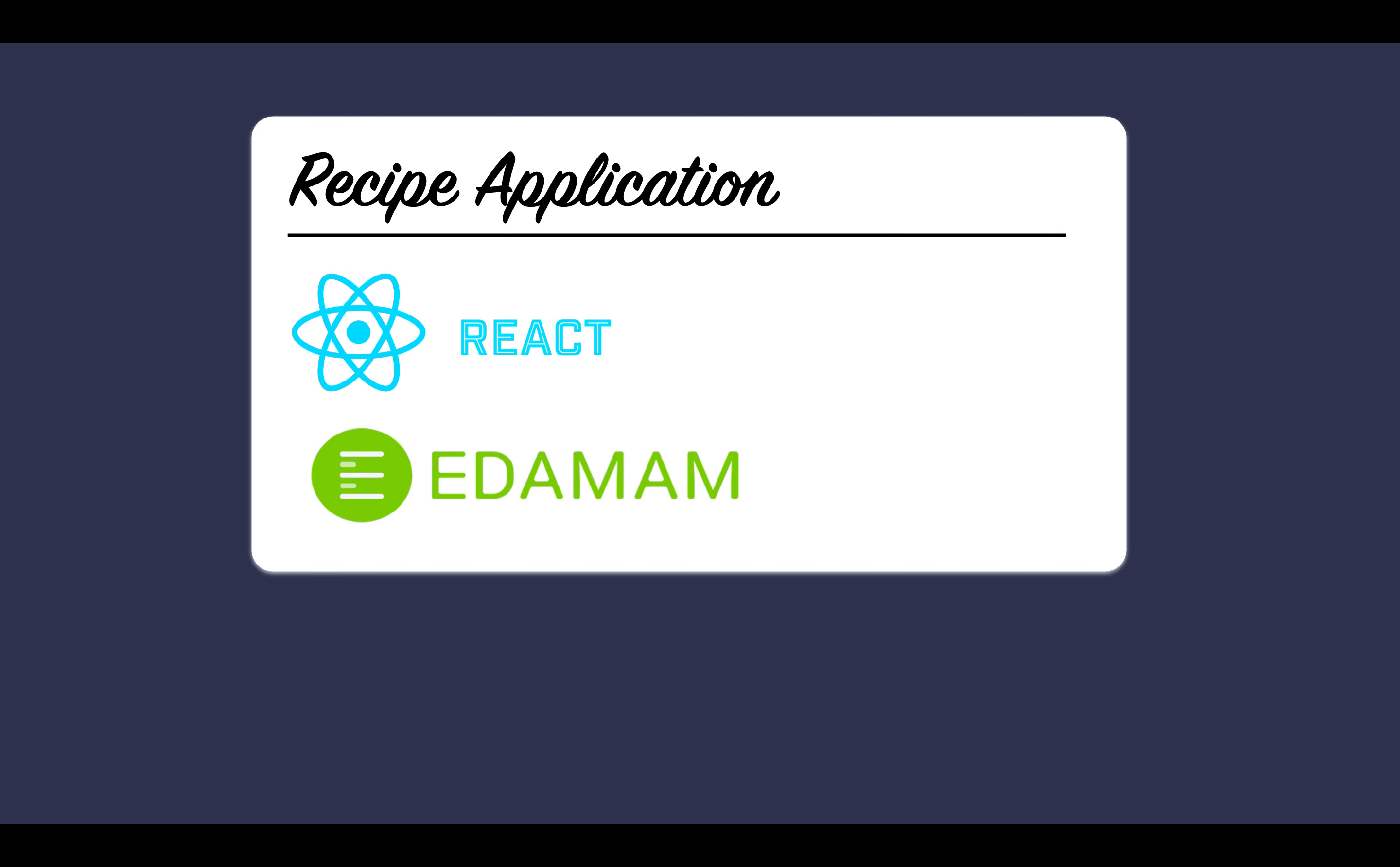In our tutorial series about project-based React, we have reached this new application. This application will be about a recipe application, as the name suggests. It will be in React and we will be using the Edamam API. It's a recipe search API that will search for recipes based on product name.